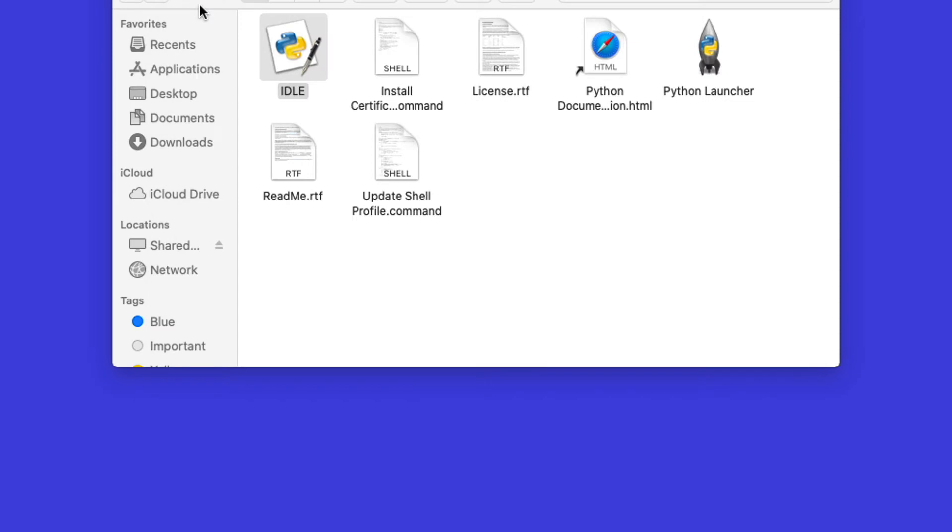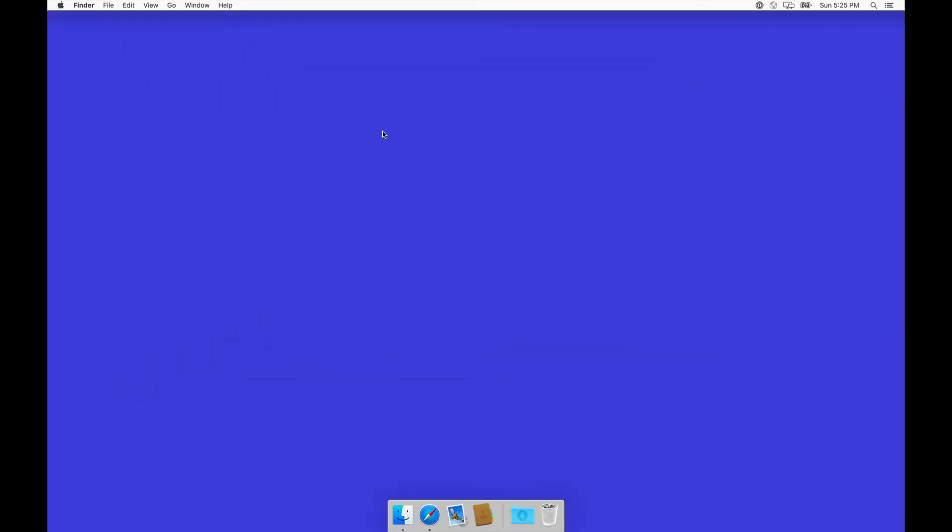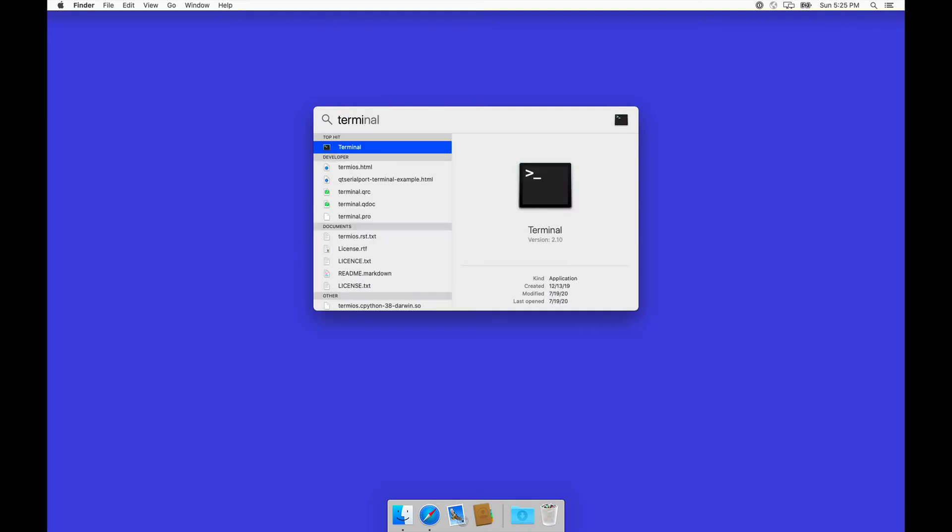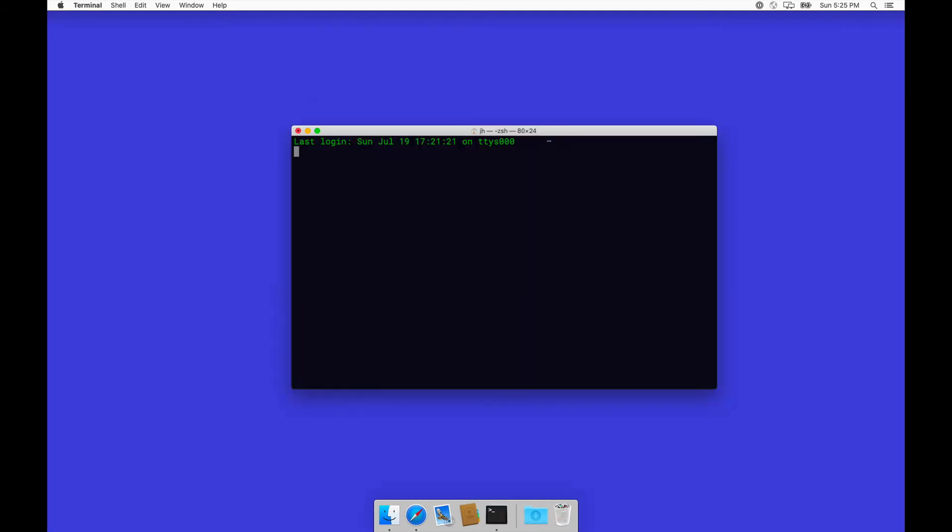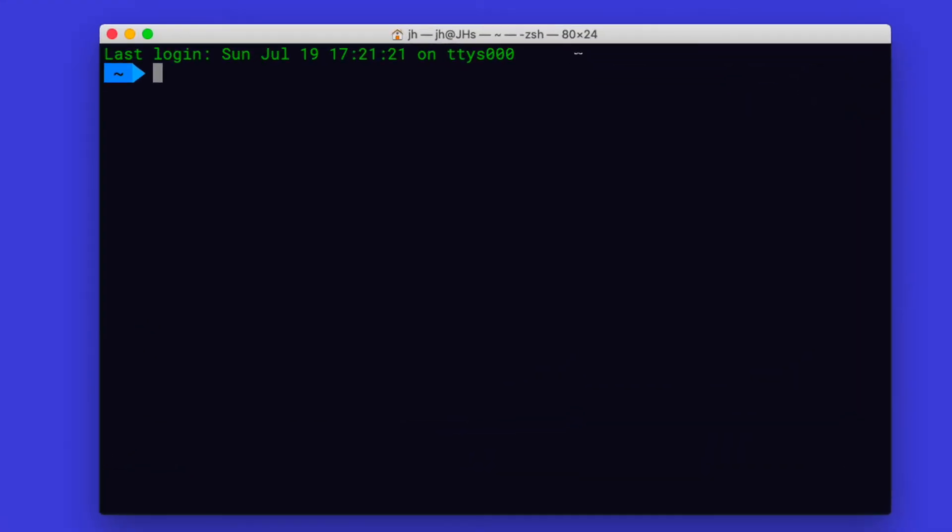For that, we'll have to use the terminal program. Easiest way to bring that up is go to Spotlight and type terminal. That will bring up the terminal program. The program that we use to install Pygame—Python comes with its own package management system and it has a nice package repository.